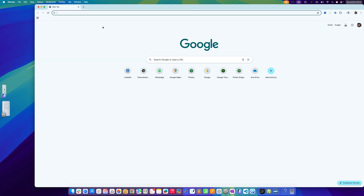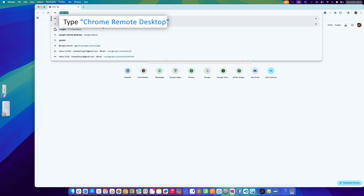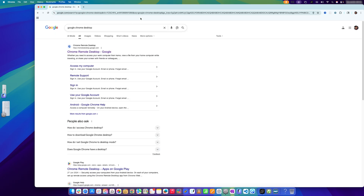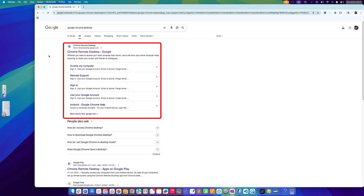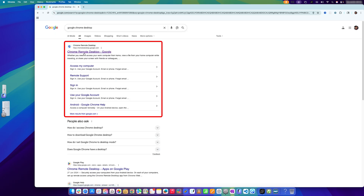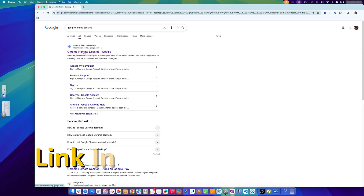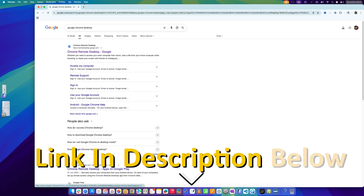After opening Chrome, search for Chrome Remote Desktop — not 'Google Chrome Desktop', but Chrome Remote Desktop. You should be able to find it easily. I'll also provide a direct link in the description of this video so you can reach the page quickly.